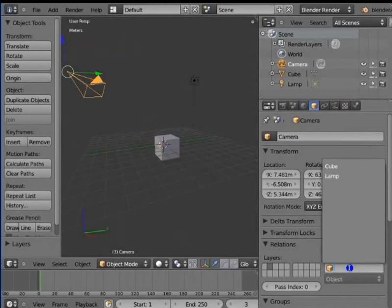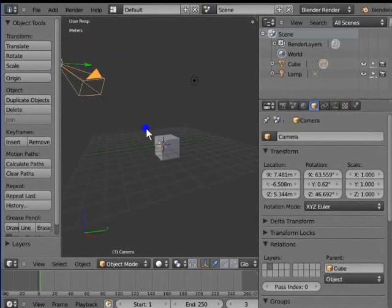Select Cube. The camera has been parented to the cube. The cube is the parent object and the camera is the child object. Let us see what this means.